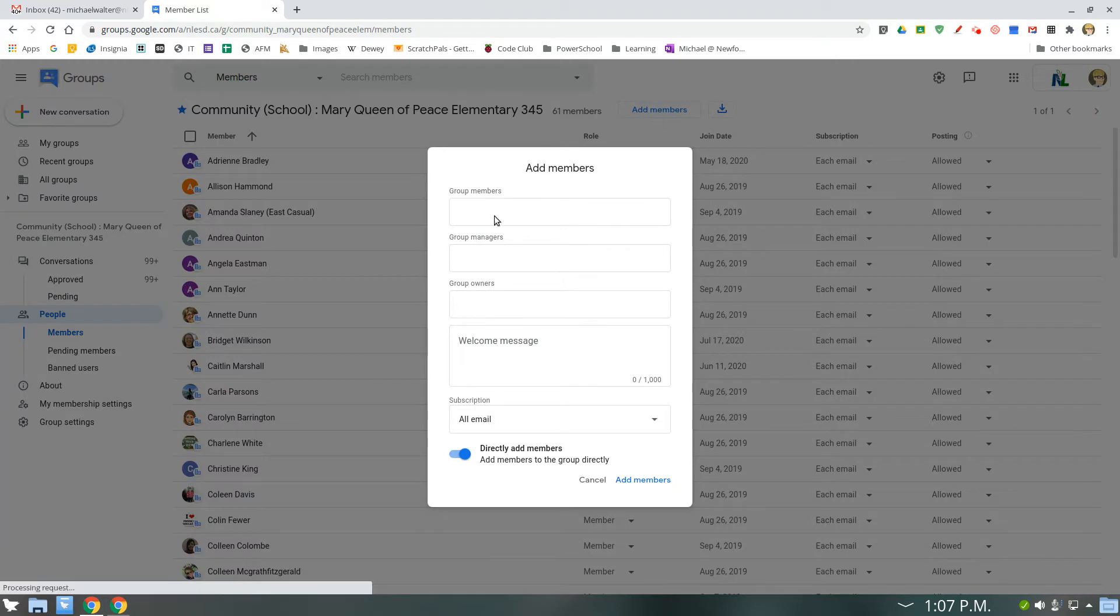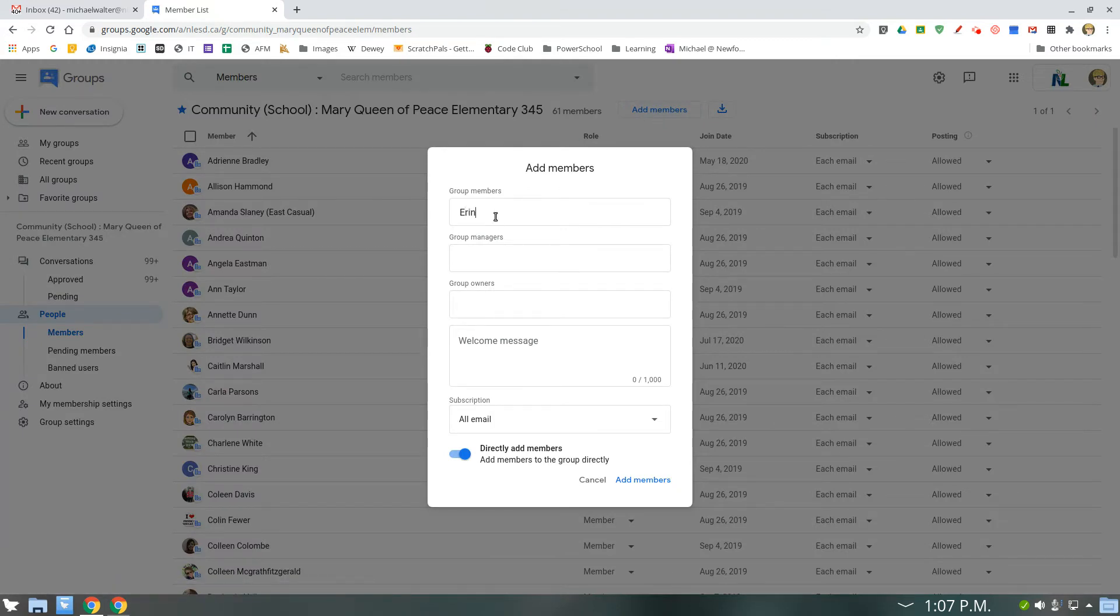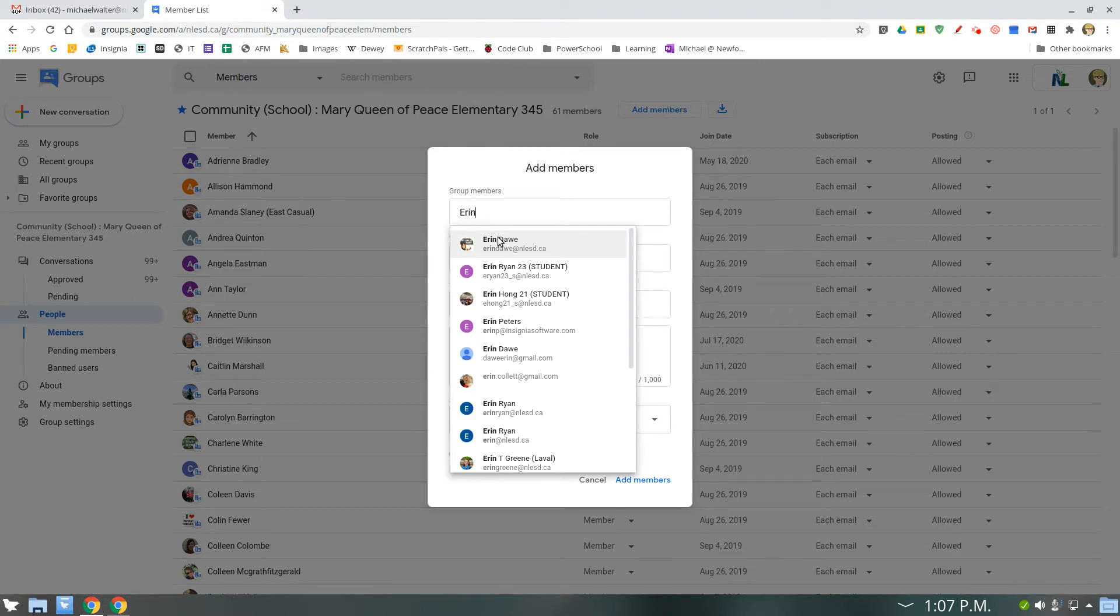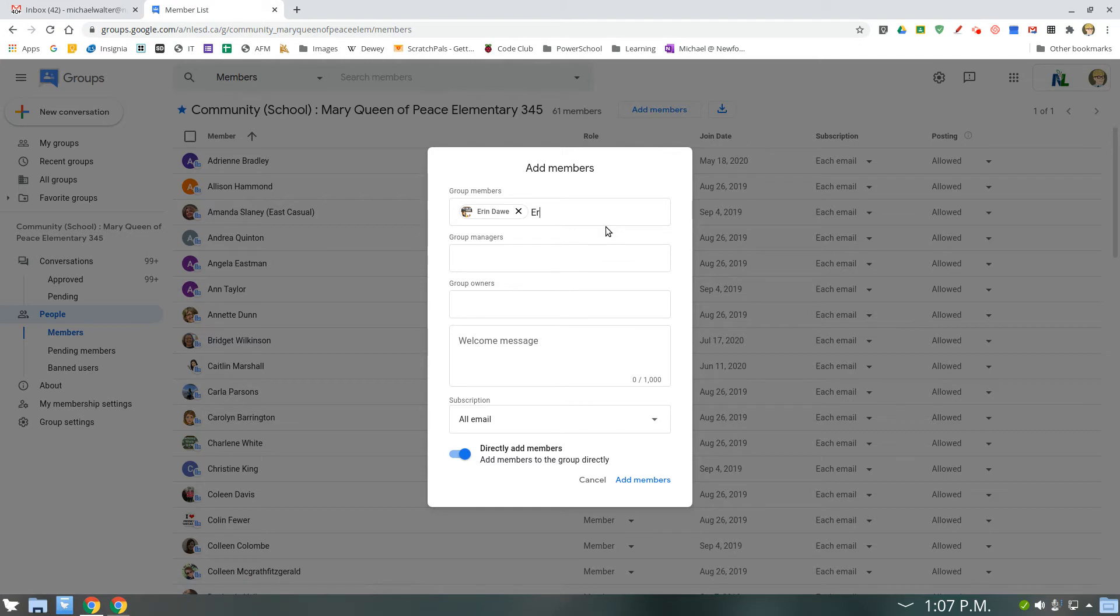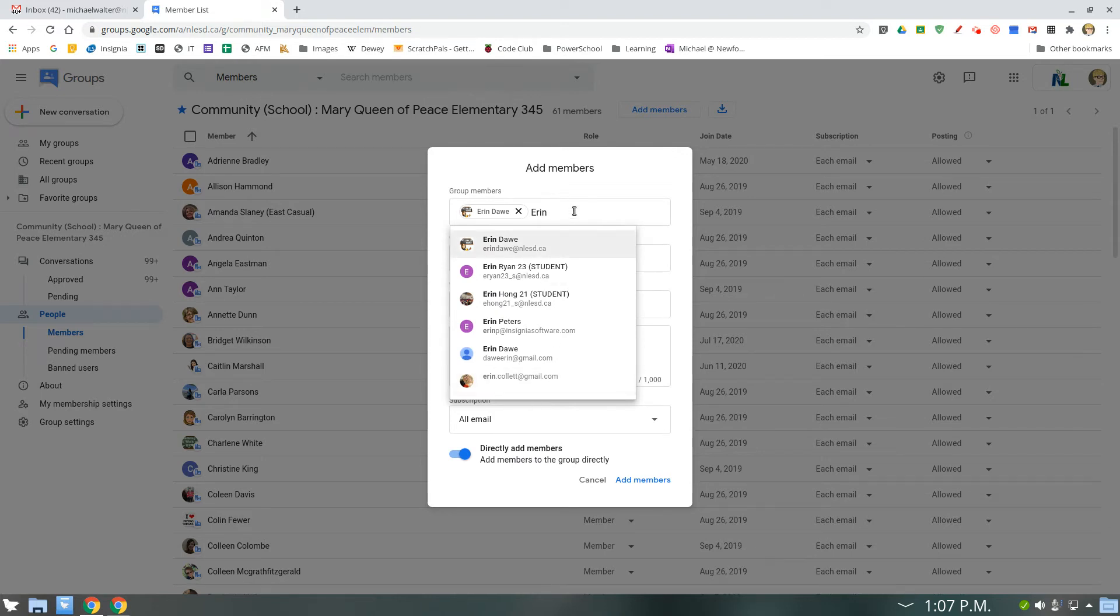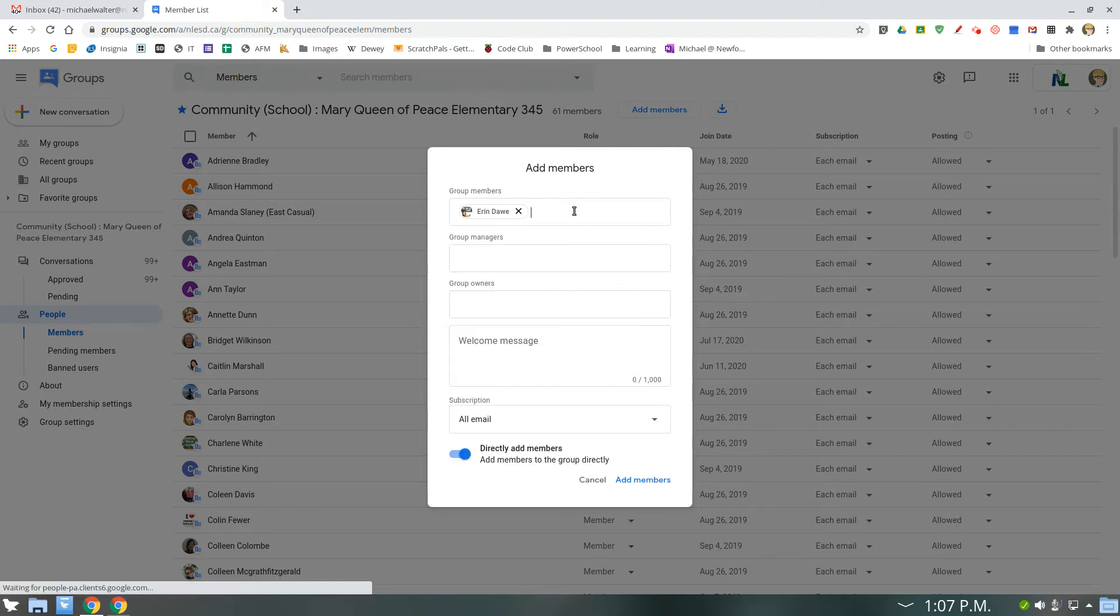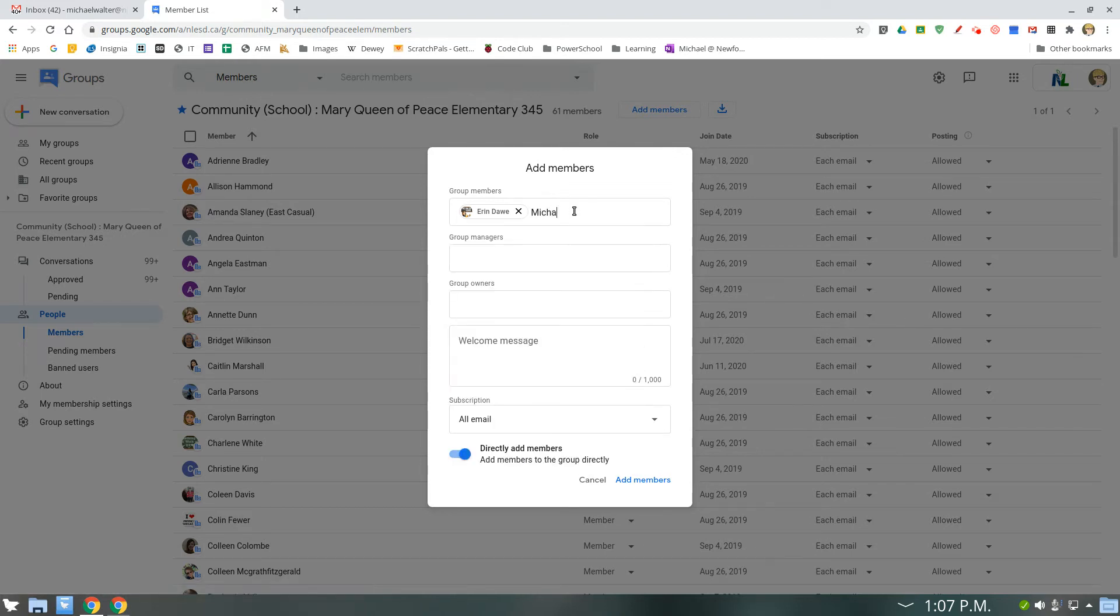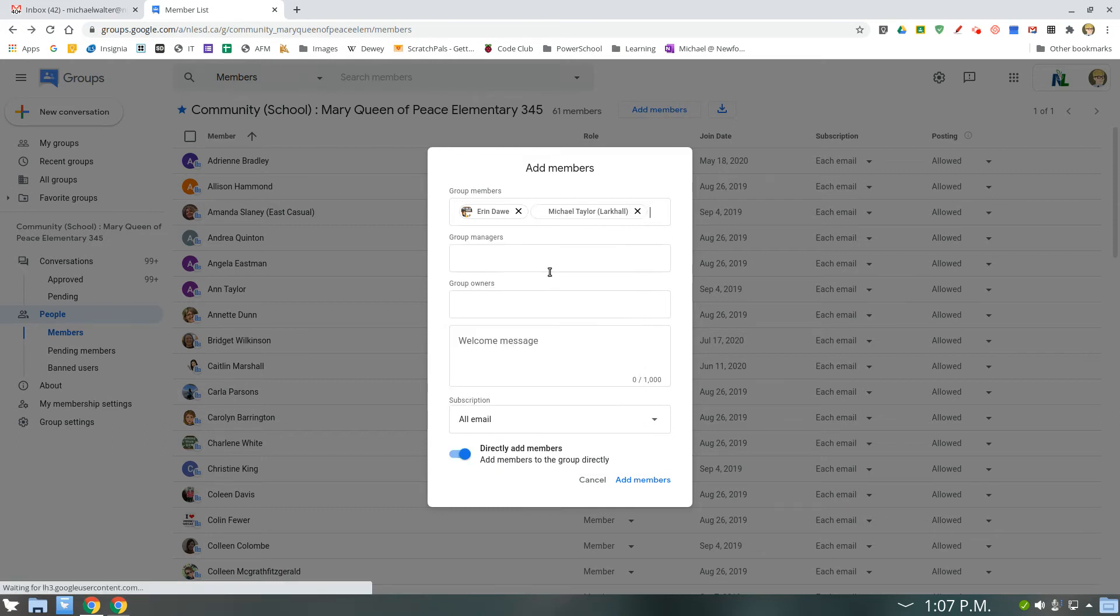and you just need to put in their email addresses or their names. Let's say I was trying to add Aaron Daw. And say I wanted to add another Aaron. I don't want this random person. My email shows up. There's Mike Taylor.